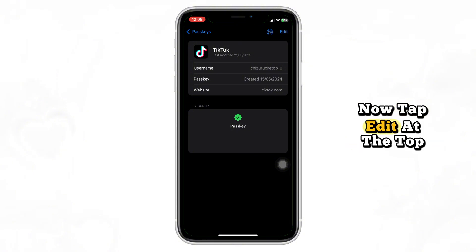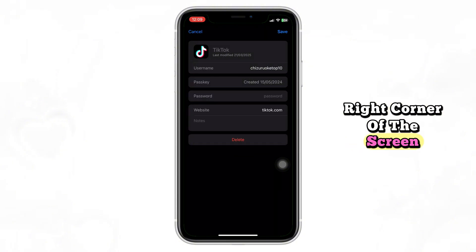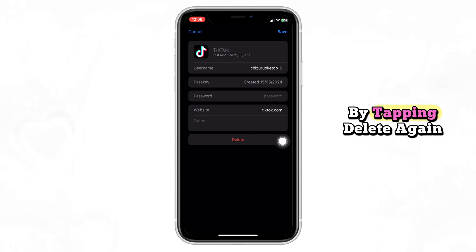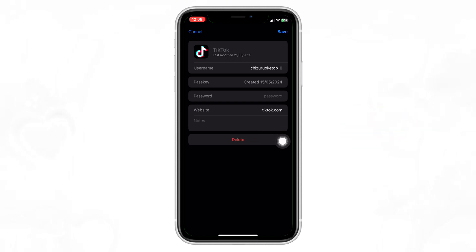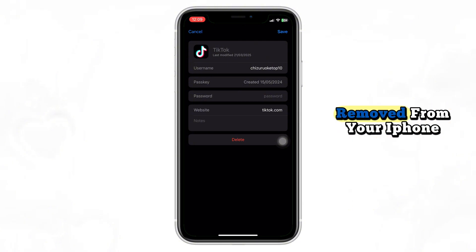Now tap Edit at the top right corner of the screen. Then tap Delete Passkey and confirm by tapping Delete again. That's it. The TikTok Passkey has been successfully removed from your iPhone.